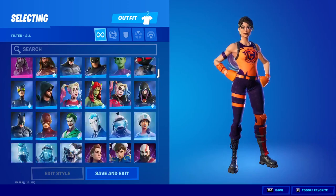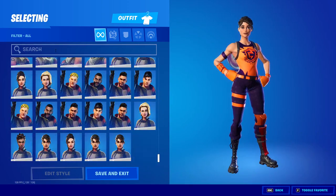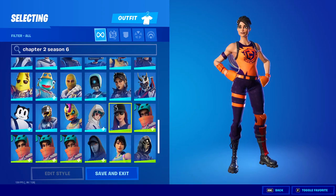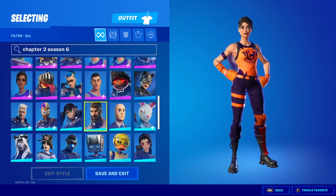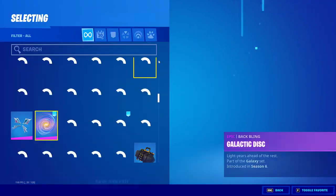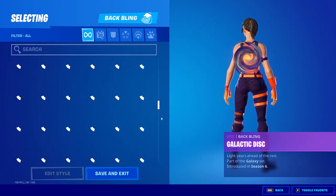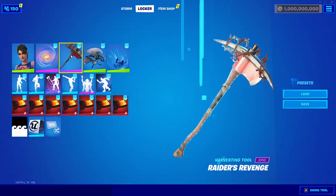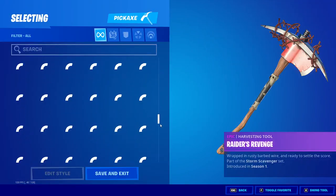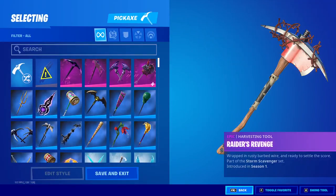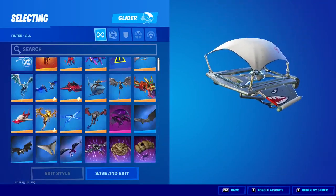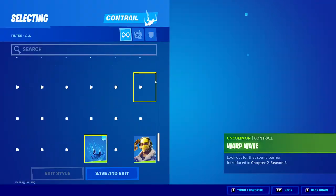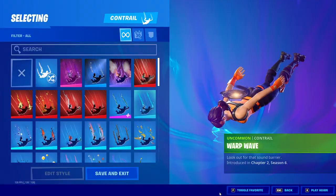Scrolling all the way to the top to prove this is real - we have Chapter 2 Season 6. I'm on the most current version, 16.50, with all skins up to the most recent version. We also have all the back bling, all the pickaxes, all the gliders, and all the contrails.